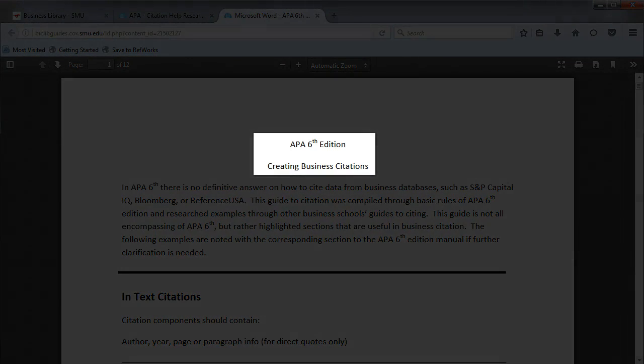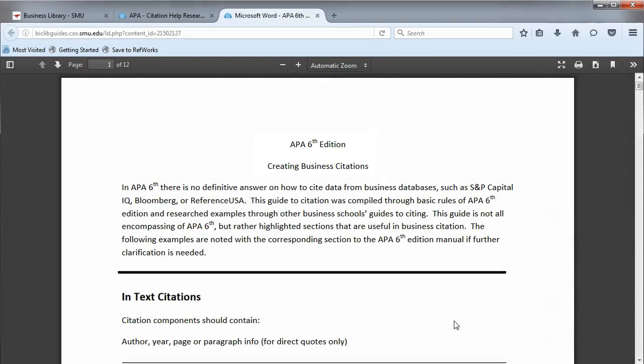Here we see the APA 6 PDF. In addition to providing citation examples, this PDF also provides some helpful tips on how to cite in APA.